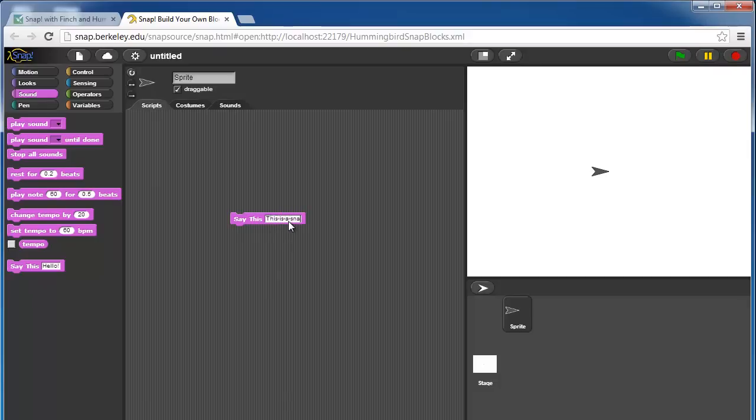and click on it, it says 'this is a snap tutorial' over the computer speakers.